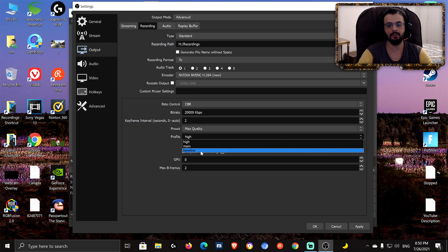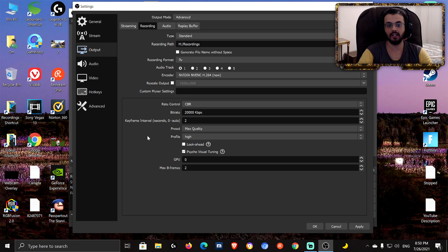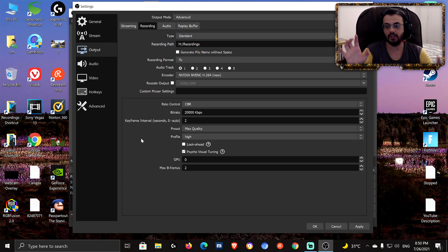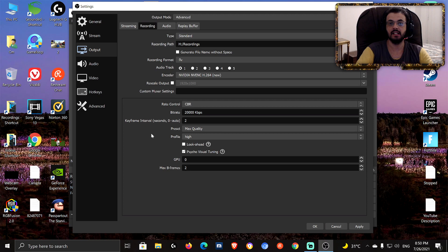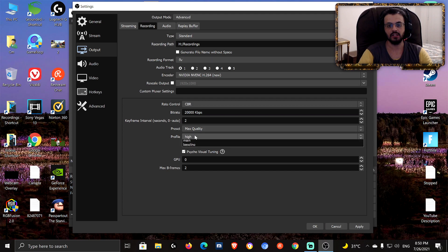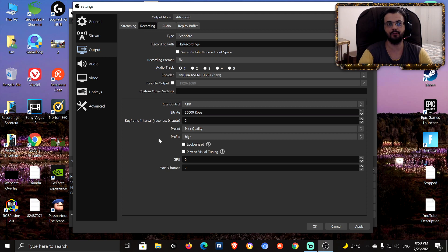Profile: I use High, but you can use Main (medium) or Baseline (lowest). The key thing here is that you need to do trials and errors — if you're not sure what your CPU can handle, test it and see if your recording is fine. If you notice frame drops or lag, lower the preset, profile, bitrate, resolution, or frame rate. Those are the main things to lower in the Output tab.